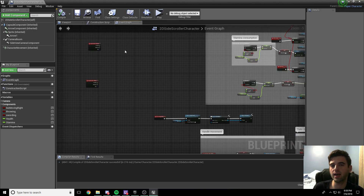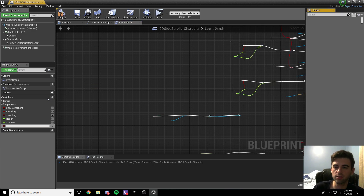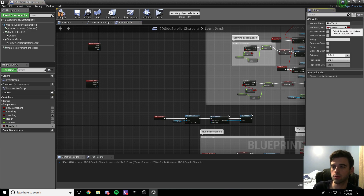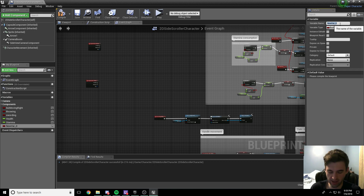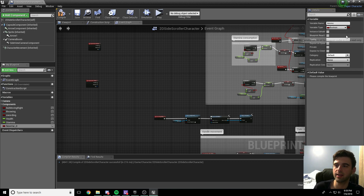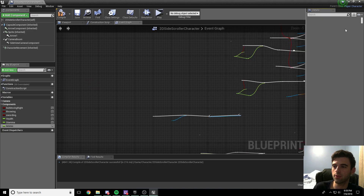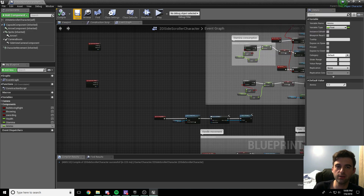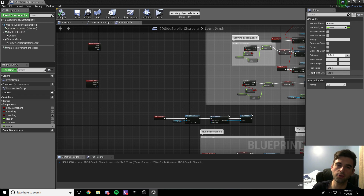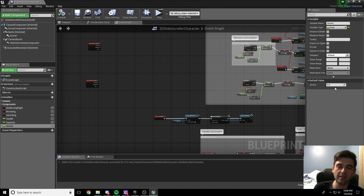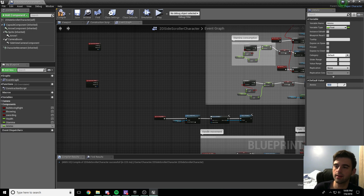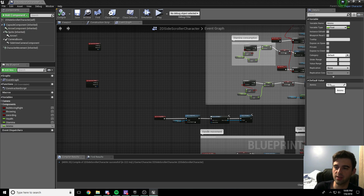First things first, we need to add a limit to the number of kunai that our character can throw. To do that, we're going to add a variable to our character. Click the plus variable button on the left. This new variable is going to be a float. Call it ammo — or kunai, or whatever you want — I'm going to call it ammo. Change the variable type to float. Compile and save. Then set the default value to 10 just for testing purposes — later on we can change this for a customization menu. Compile and save.